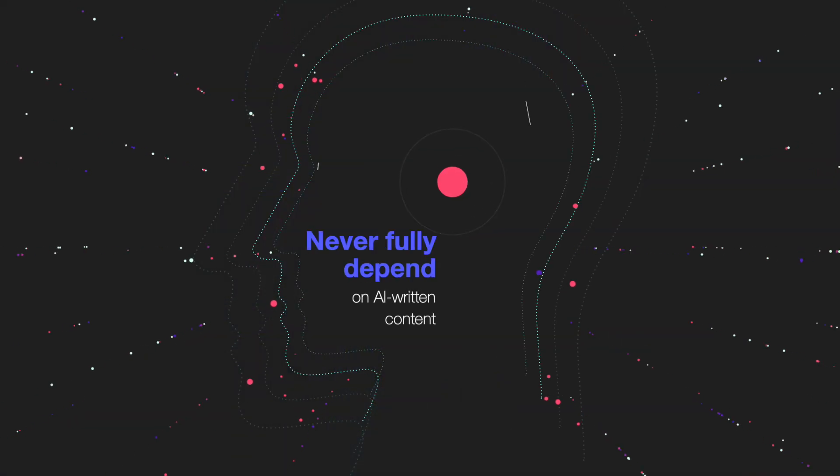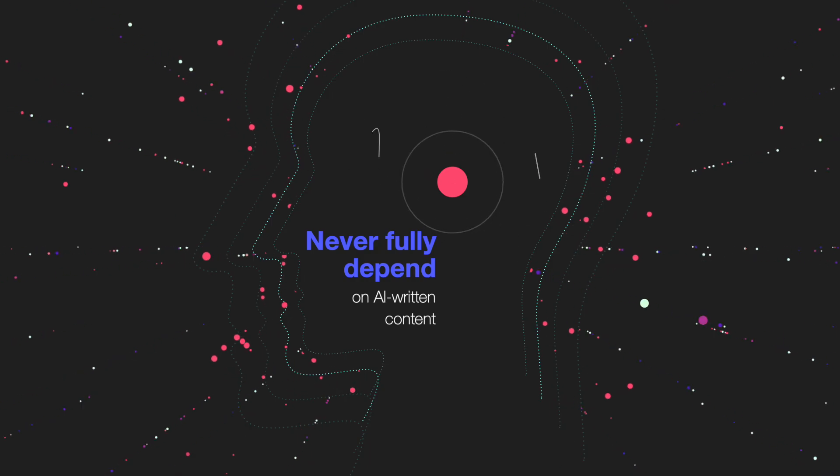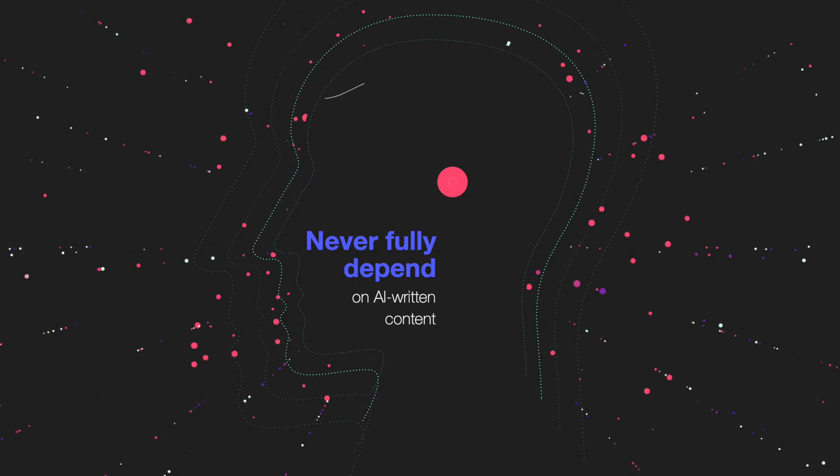But I always do want to remind you, never fully depend on AI written content, especially if you're trying to rank with Google, you don't want to be penalized. So what I would suggest is generate the content, but always add your own human element to it, rewrite it, and you may want to even put it through an AI detection tool. Okay, now moving on.